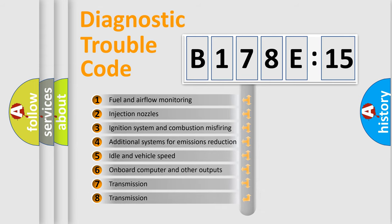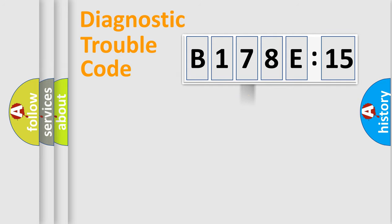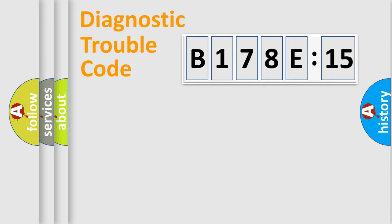The third character specifies a subset of errors. The distribution shown is valid only for the standardized DTC code. Only the last two characters define the specific fault of the group.